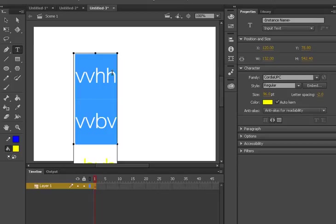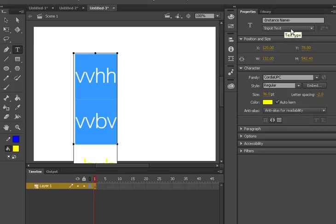In order to change this, we need to come to the left hand side or the right hand side of Adobe Animate and see the type.